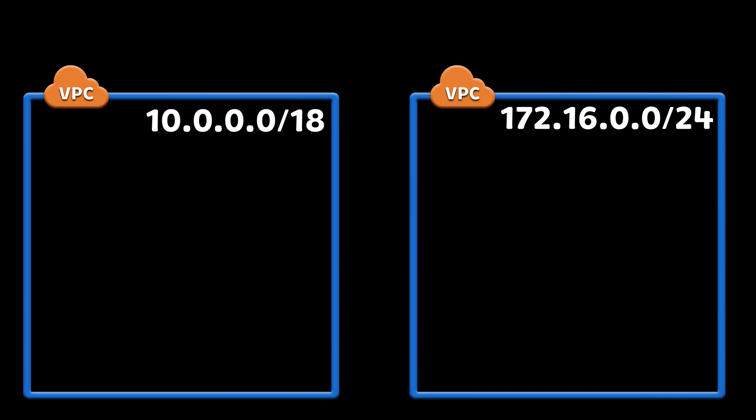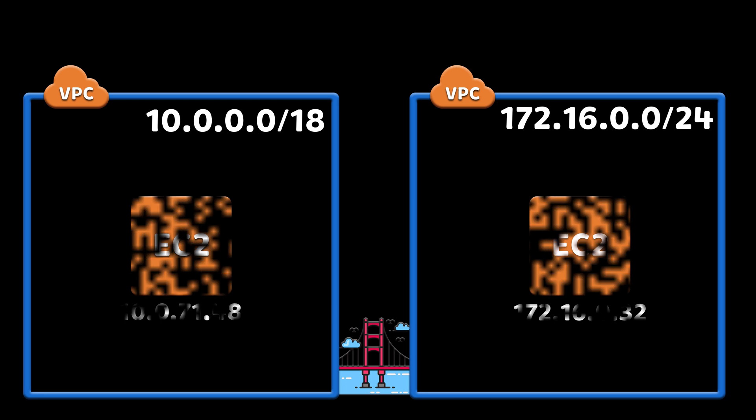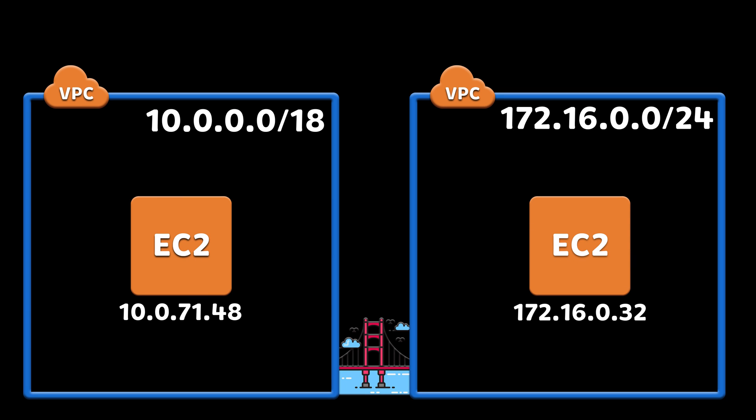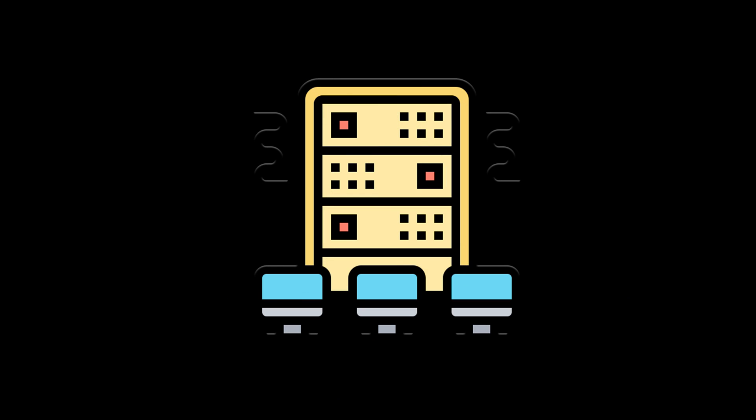Now, if you have multiple VPCs and you want to join them, you can create VPC peering. Instances in either VPC can communicate with each other as if they are within the same network, if you already have a network.